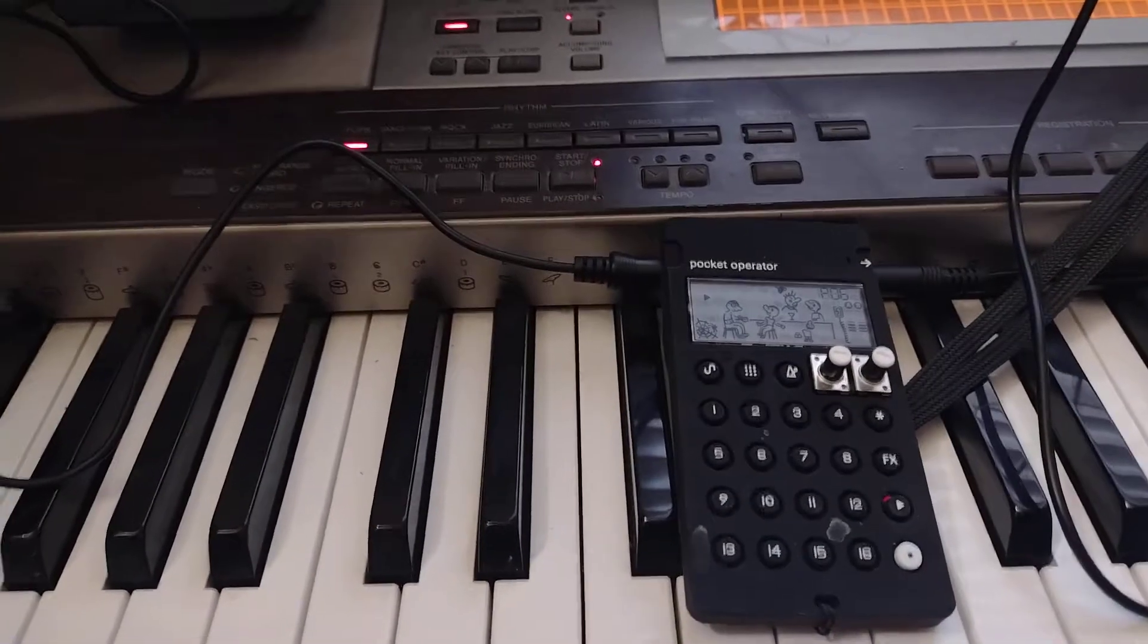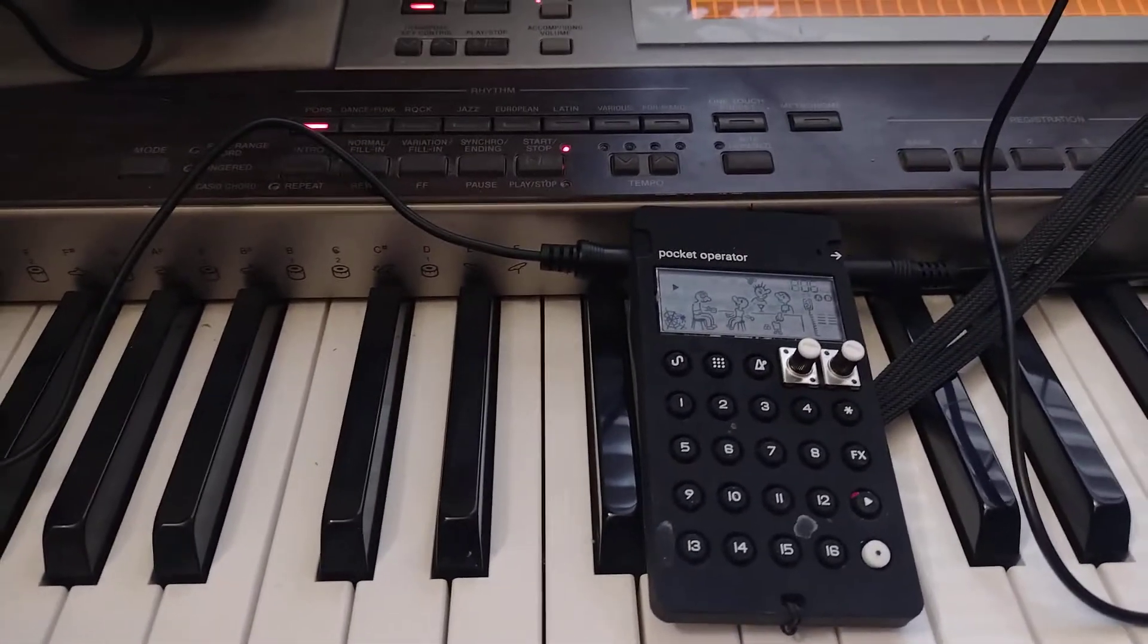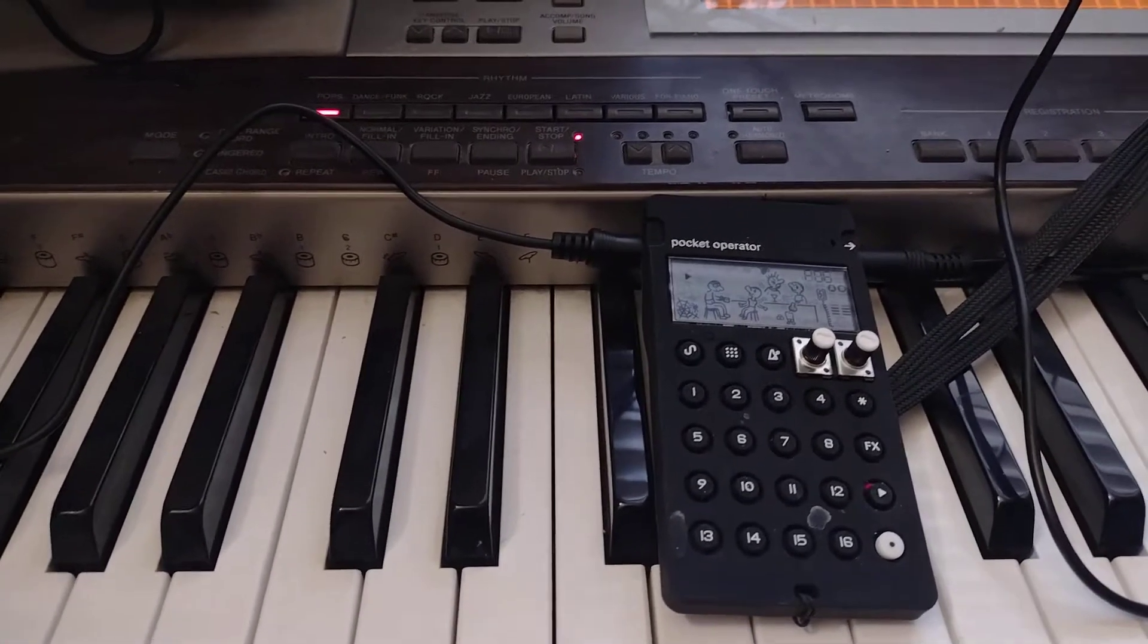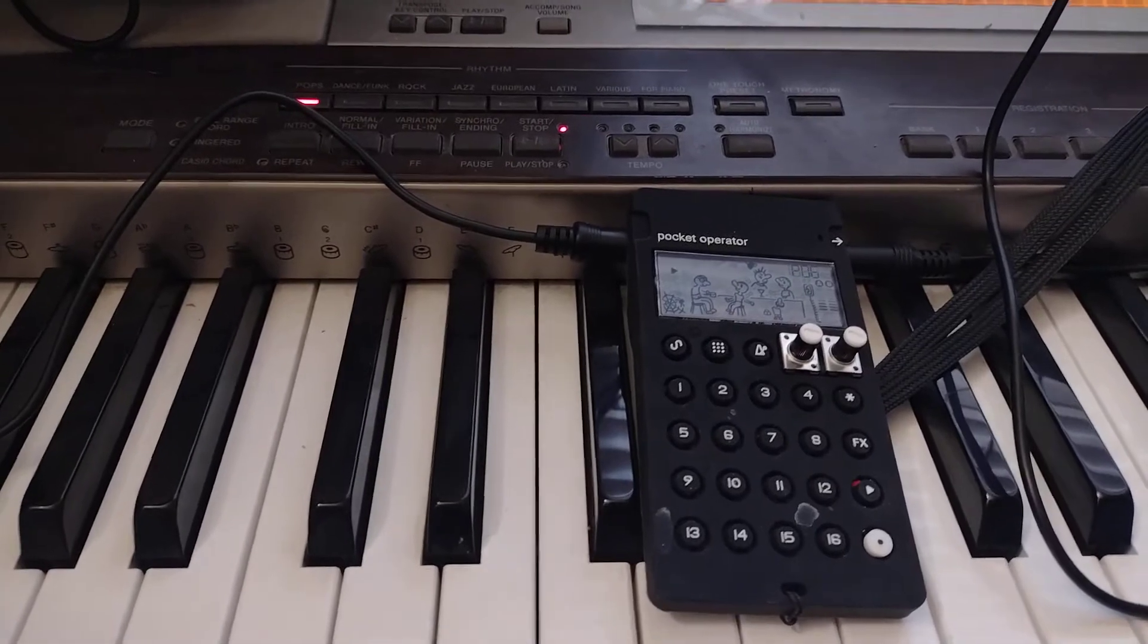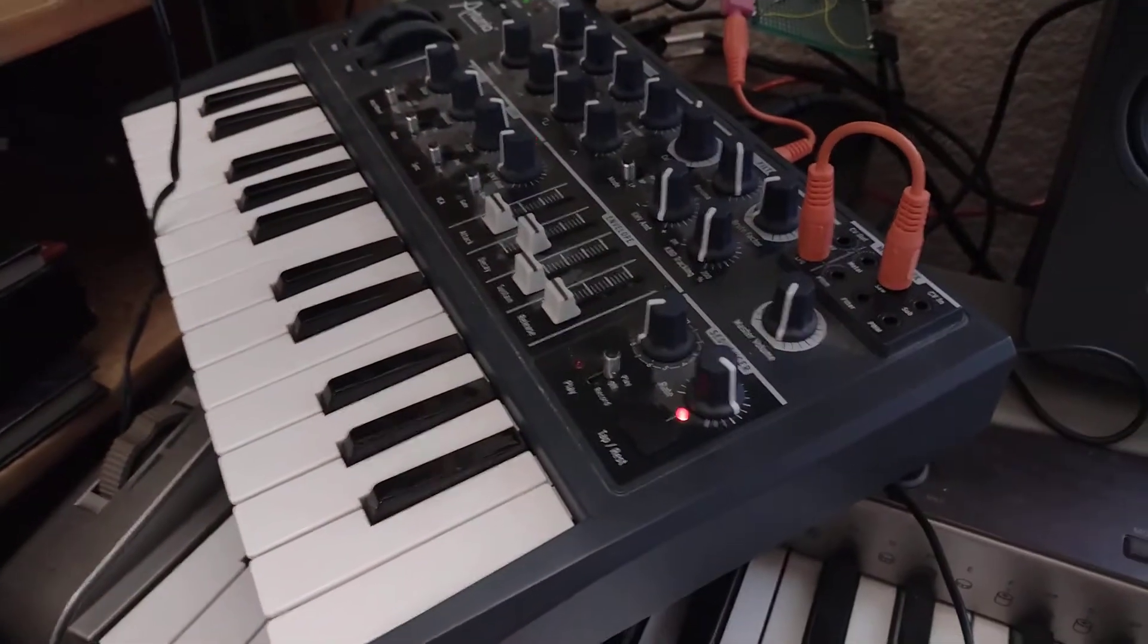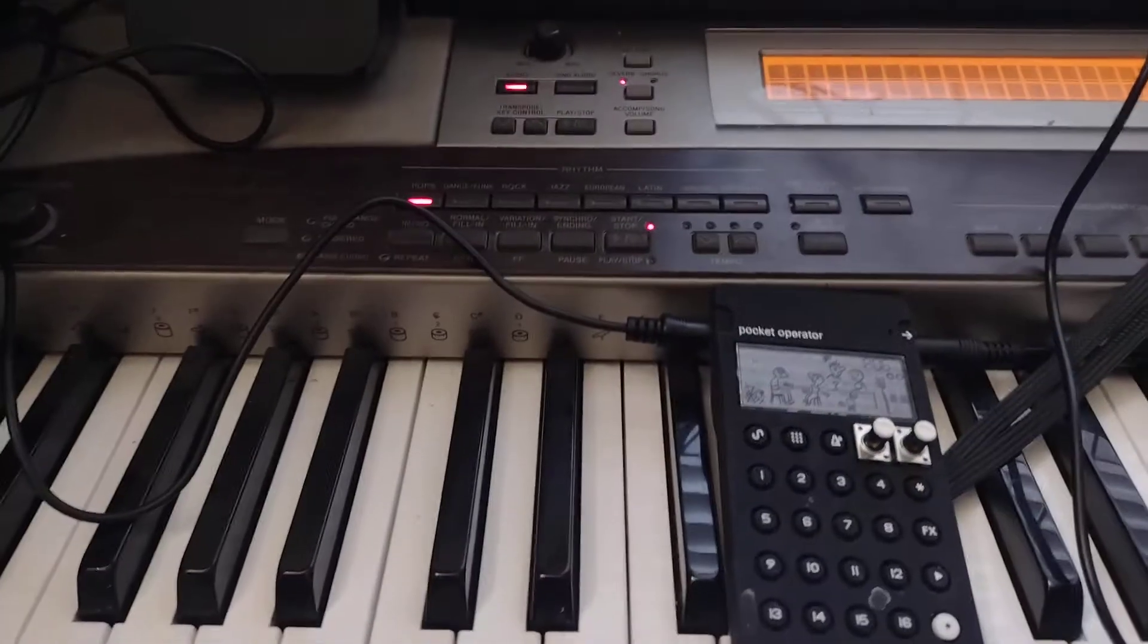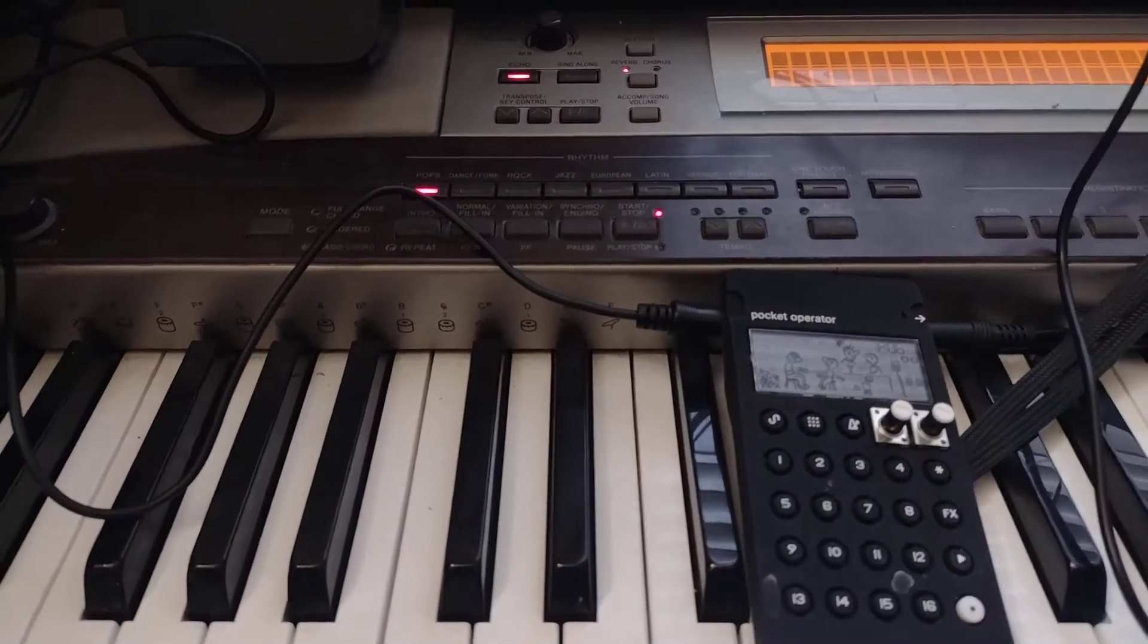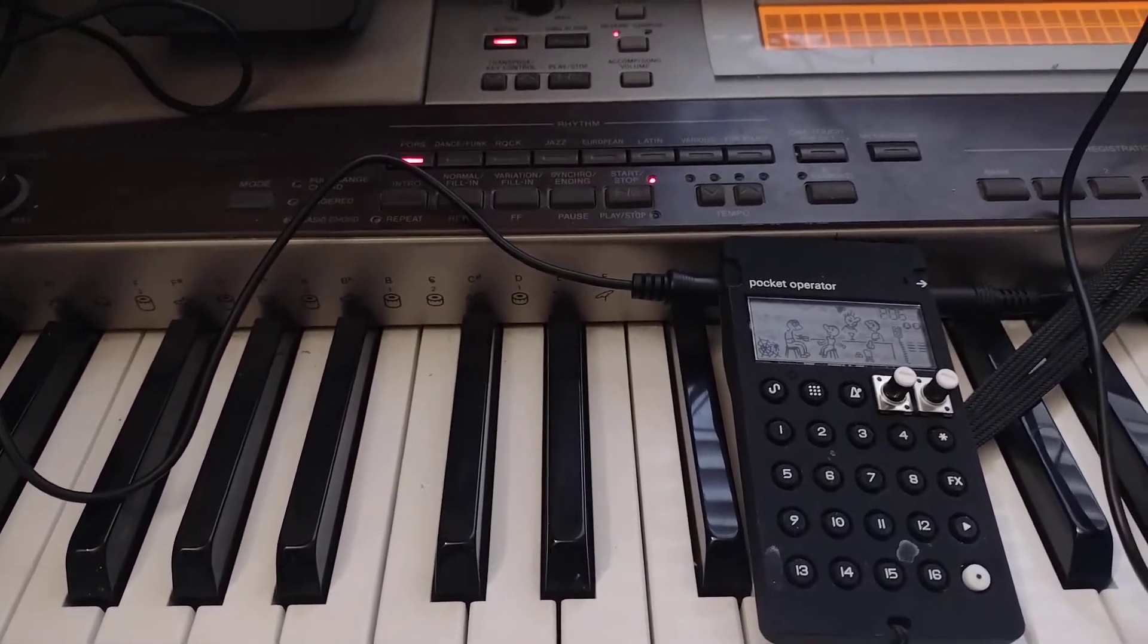Hello! Previously we synced the Pocket Operator 32 with the Arturia Microbrute using the output of the Pocket Operator into the gate in of the Microbrute.